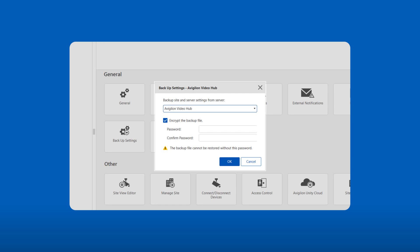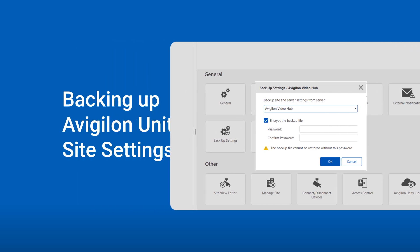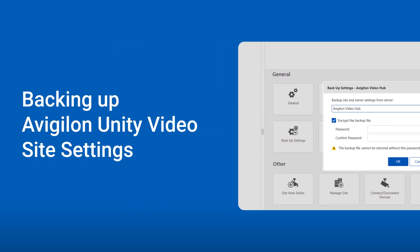Prevent the loss of your settings, files, and data in the event you need to restore your Avigilon Unity servers.